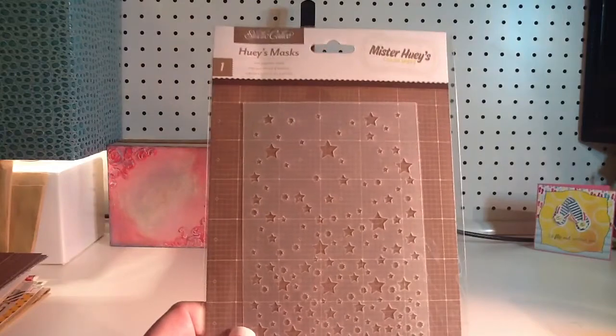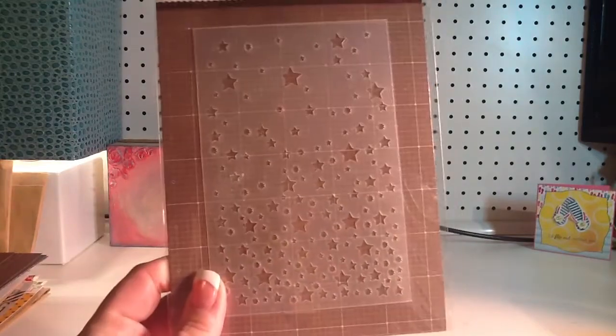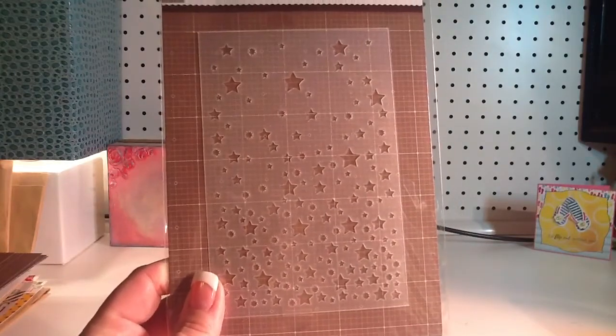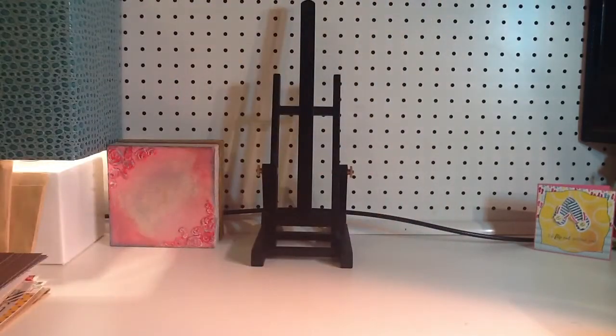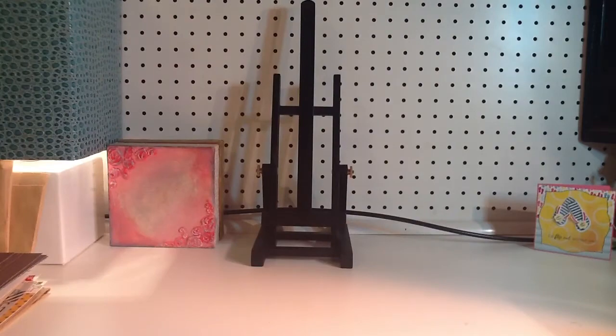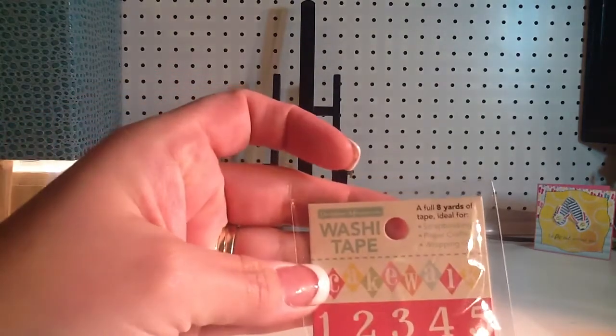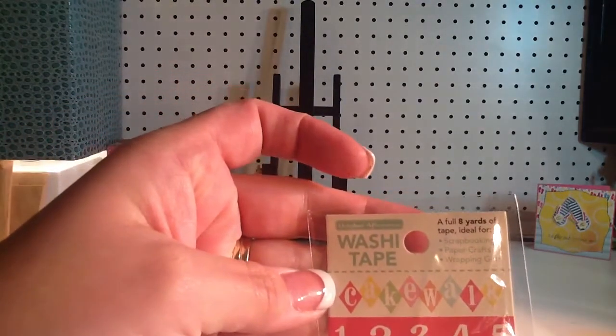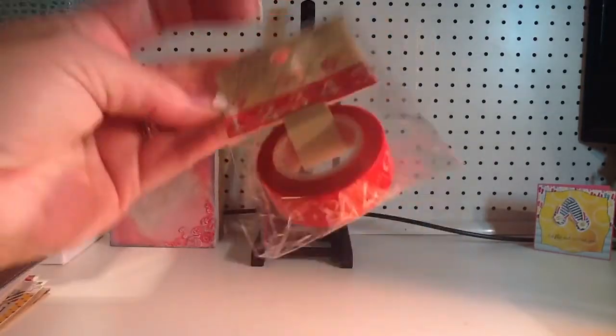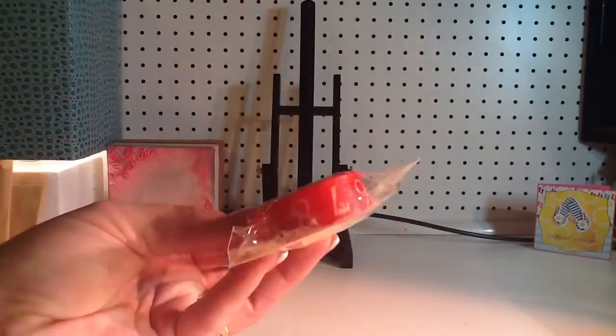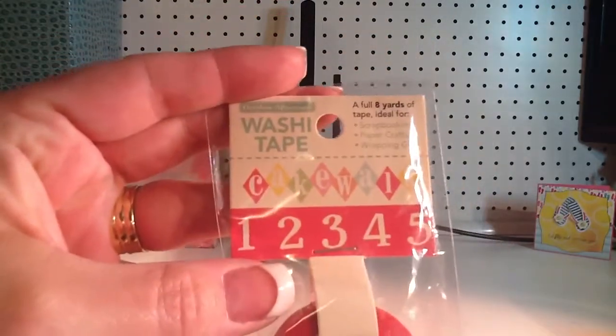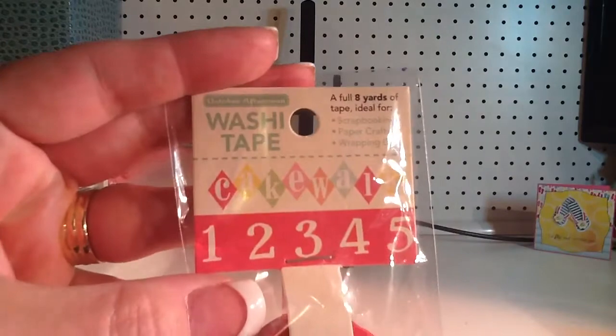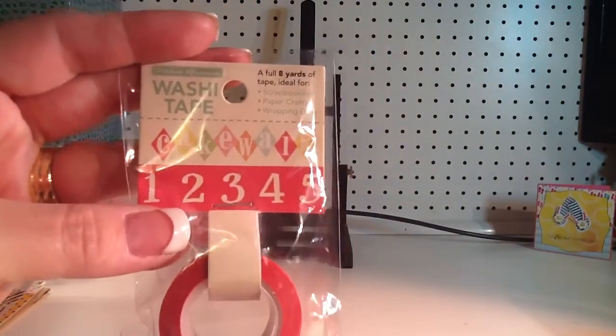I did get the Mr. Huey's Mask with the Stars, which I think is really cute. And then I also picked up the October Afternoon Cakewalk Washi Tape and the numbers with the red and white. I think it's red. It's kind of pinkish red though.